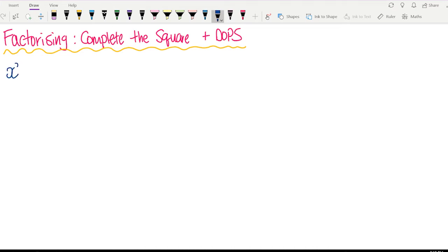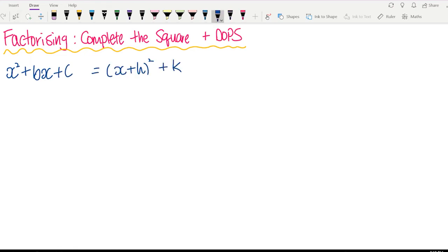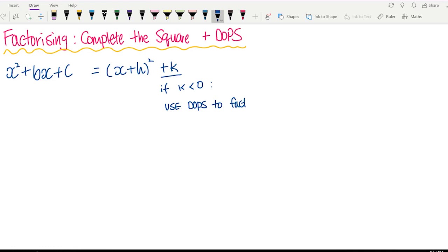Let's say we have x squared plus bx plus c. If you complete the square, it will turn into x plus h squared plus k. If your k is a negative number, we're going to use DOPS to factorize. So let's have a go with completing the square.